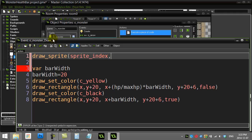sprite_index is already holding s_monster inside it, so you can just put sprite_index there — you don't actually have to type s_underscore_monster, even though you could. That's probably better for more general use. For the sub-image parameter, if I say zero it draws frame zero, one draws frame one. I'm going to put negative one, which means carry on whatever frame was last and go to the next one — so negative one is usually what you want there.